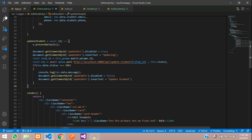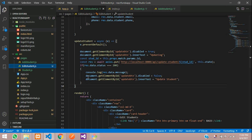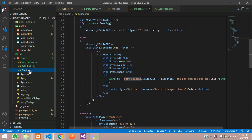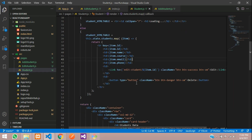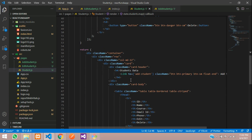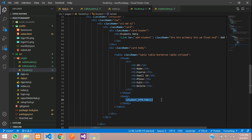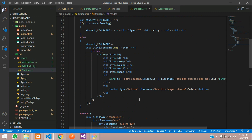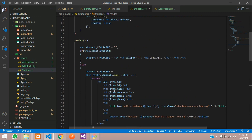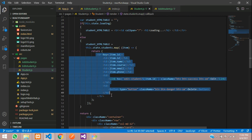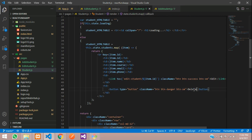Let's go to our React app. This is our student page where all the tables are appended. This is a table where the variable is called the student HTML variable, and over here our table row is designed with the delete button. Now let's start to delete the data.